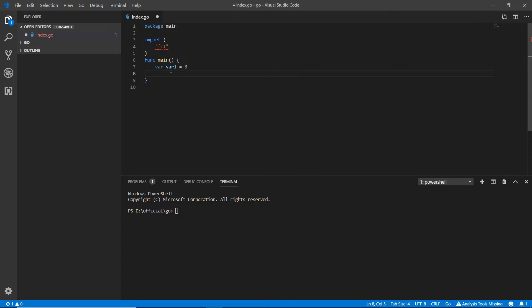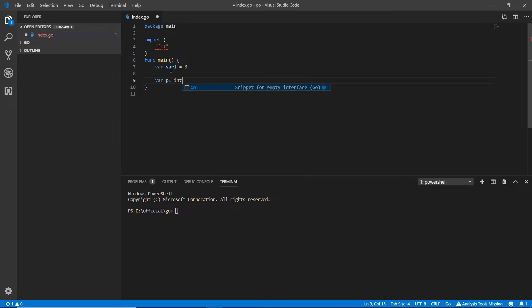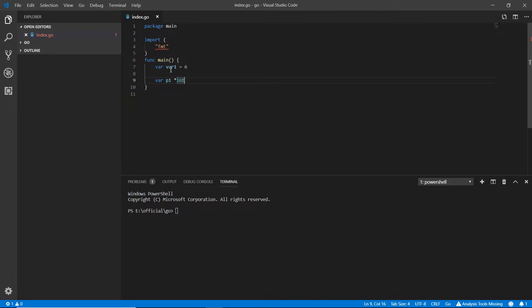To declare a pointer, we write `var` because we declare it as a variable, then give it a name like `p1`, and then mention the type. For an integer pointer, we write `*int` — that asterisk sign means it is a pointer. Right now it doesn't have any value assigned.